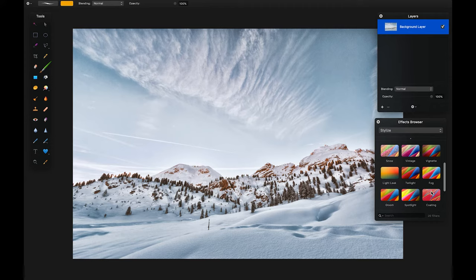Pixelmator is a paid tool available for download on the App Store for about $30, but it comes with a 30-day free trial if you want to give it a whirl and see if the app works for you.